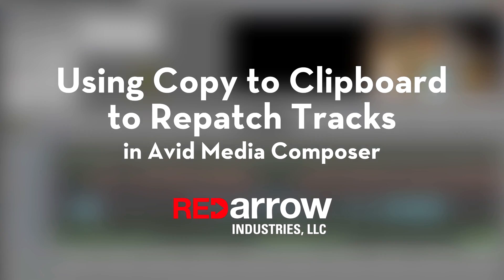Hey everyone, this is Sean with Red Arrow Industries, and today I want to show you a really cool tip on how to move a group of clips up and down different tracks.